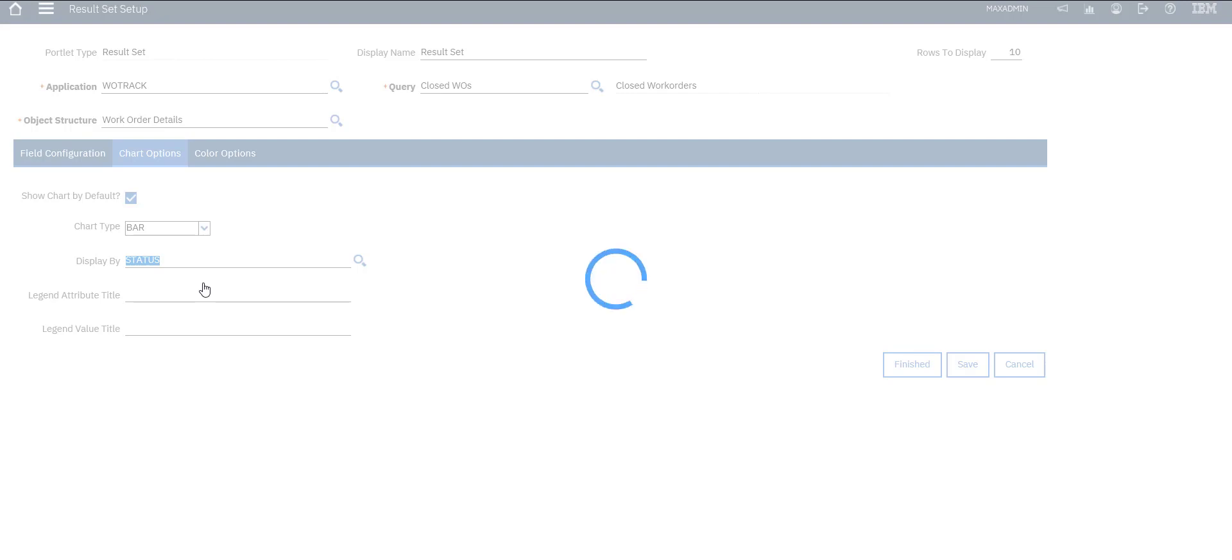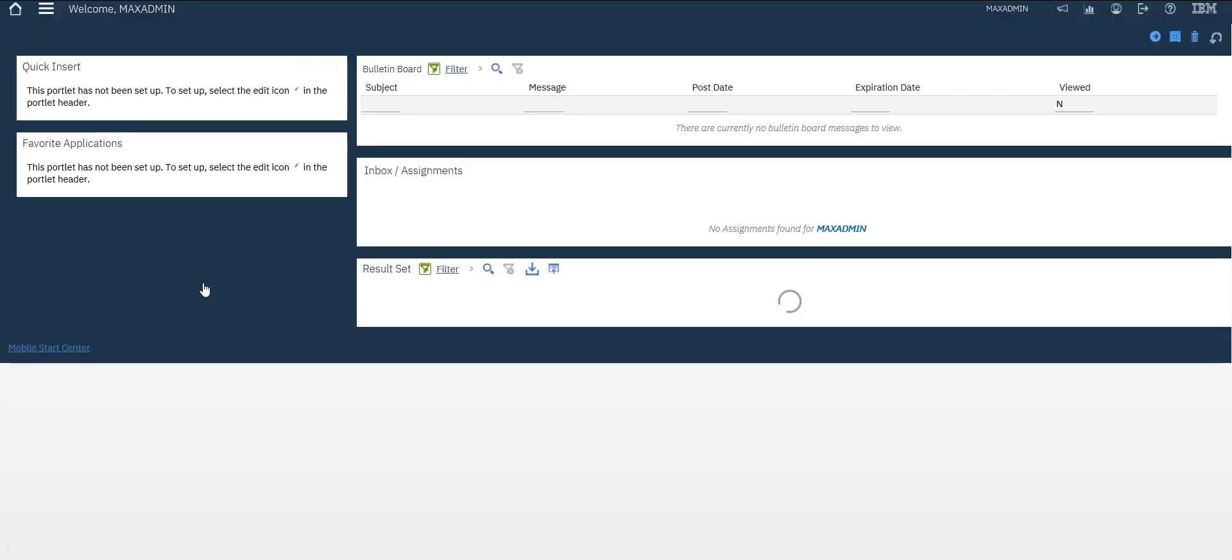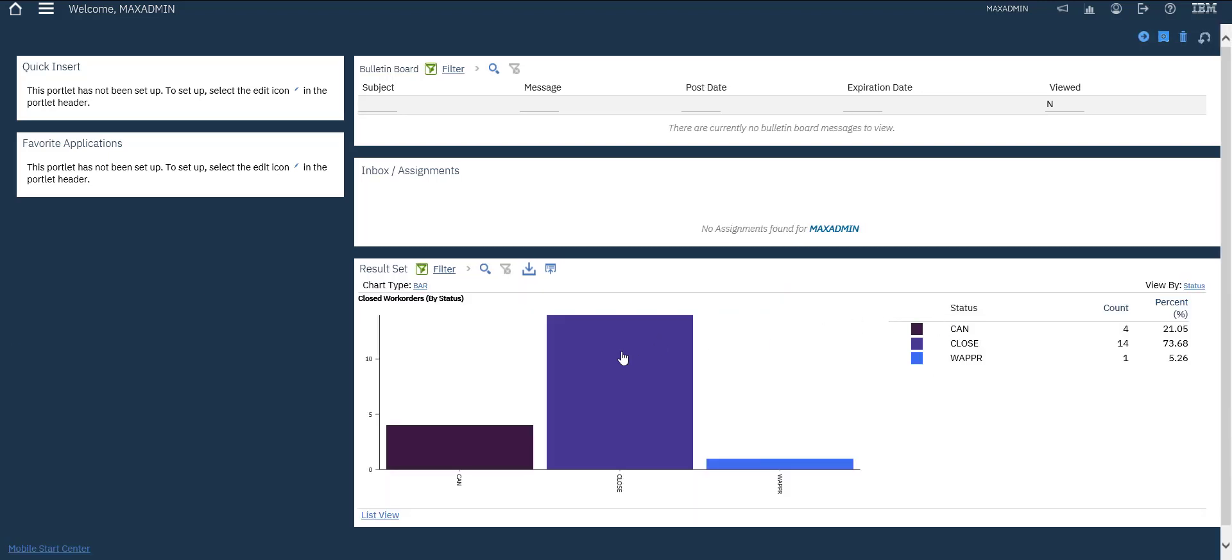So in fact, result set gives us quick access to our database and see the result. That's it.